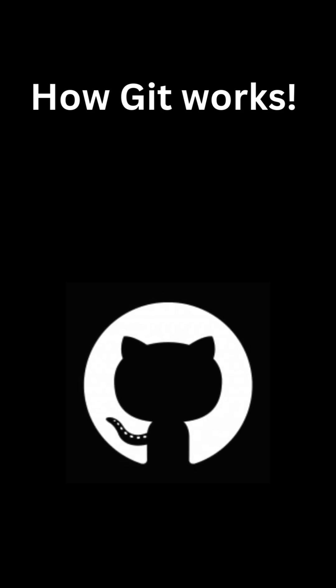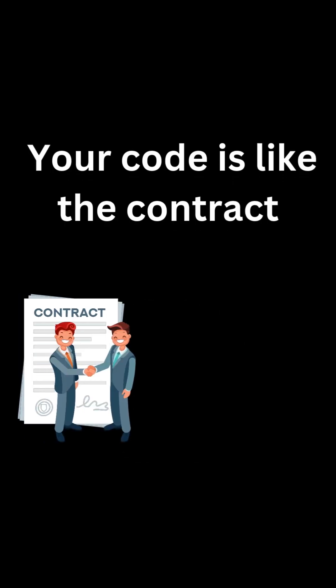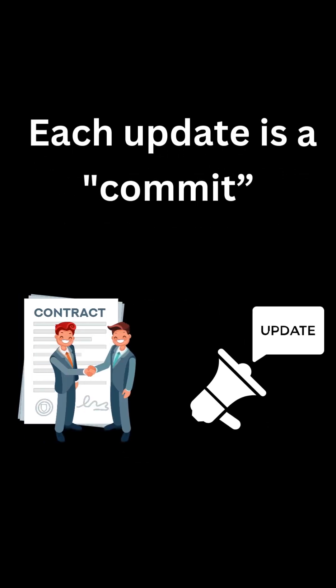That's pretty much how Git works. Your code is like the contract and each saved update is called a commit.